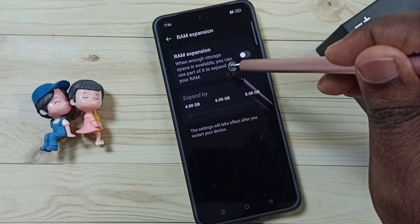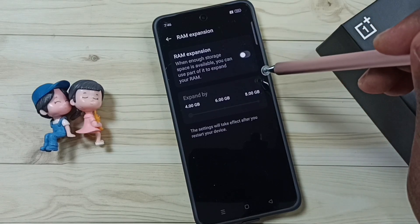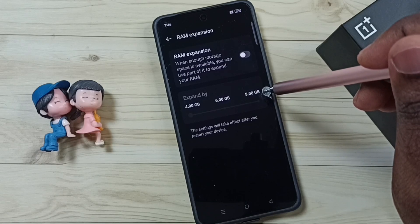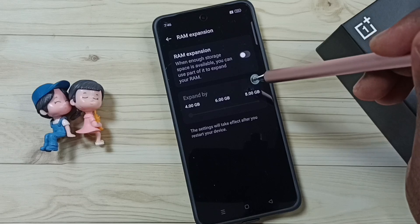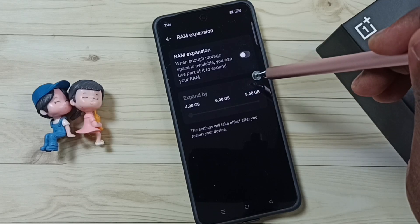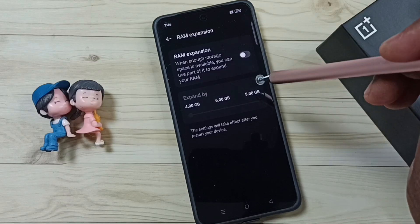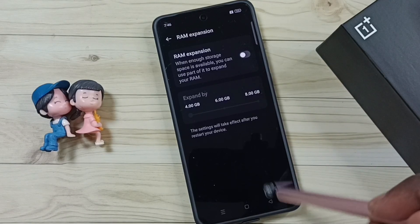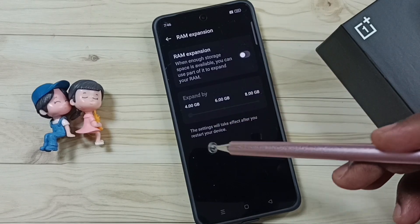This way we can disable RAM expansion or virtual RAM and release up to 8 GB of storage, freeing up additional space in phone memory. This is the first thing to check to fix the phone internal storage full issue. There are many other ways that I will cover in another video.